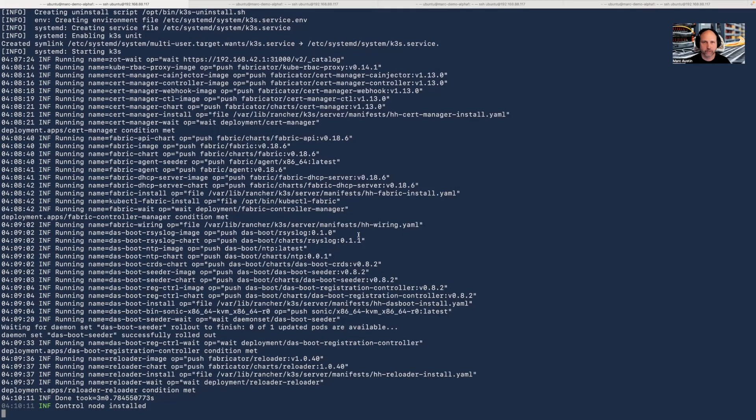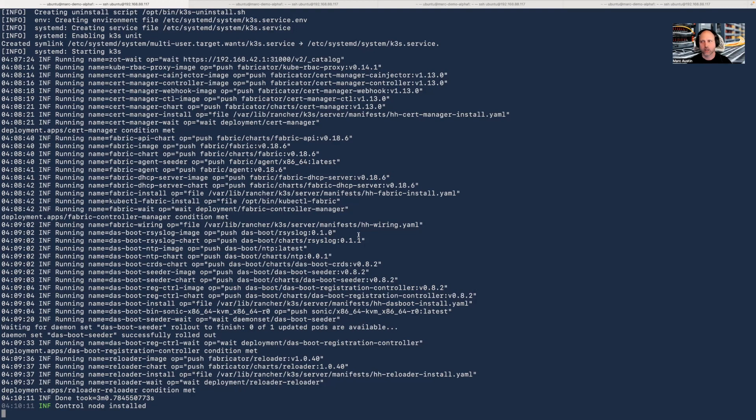Our cloud network is now running. It took less than seven minutes and 30 seconds to download Hedgehog, install and boot, configure, and run our network.